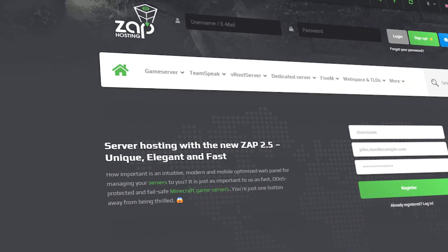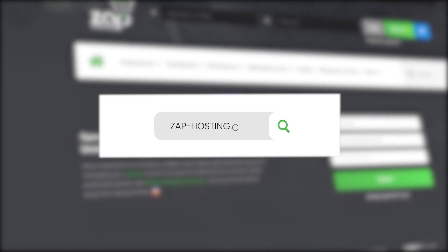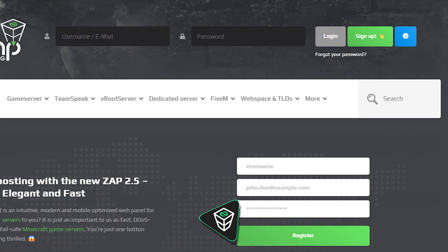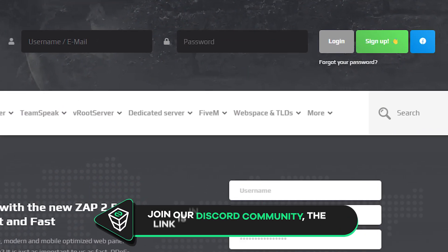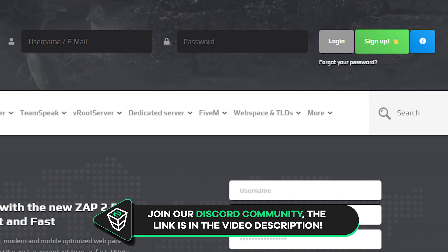First as always, visit our website zap-hosting.com and login into your Zap account. If you don't have an account yet, you can register here for free.